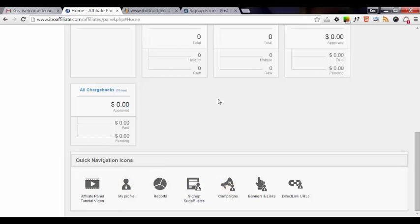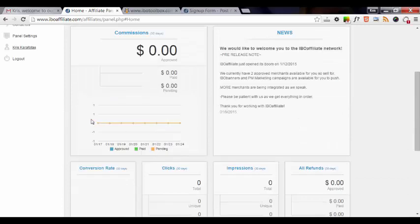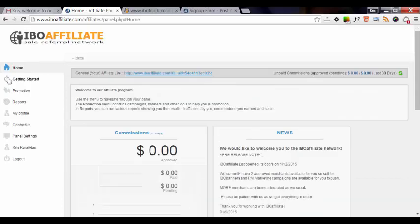And there's also a listing of the quick navigation icons here. Remember that this is a new account, your new affiliate account. So obviously we haven't earned any commissions yet. But let's go ahead and get you set up. A couple of things that you want to do.